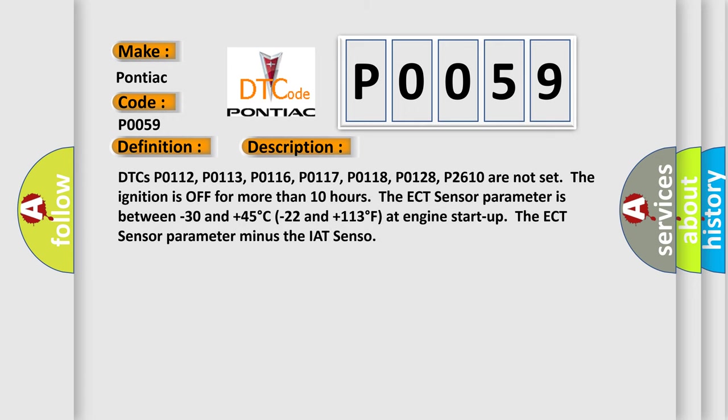DTCs P0112, P0113, P0116, P0117, P0118, P0128, and P2610 are not set. The ignition is off for more than 10 hours. The ECT sensor parameter is between -30 and +45°C (-22 and +113°F) at engine start-up. The ECT sensor parameter minus the IAT sensor.